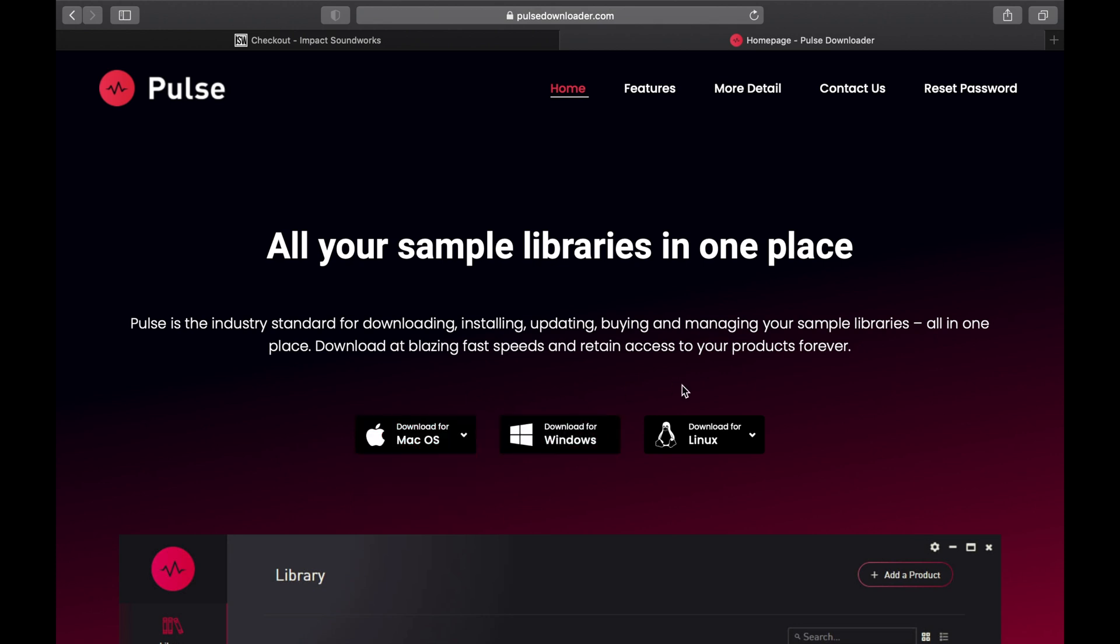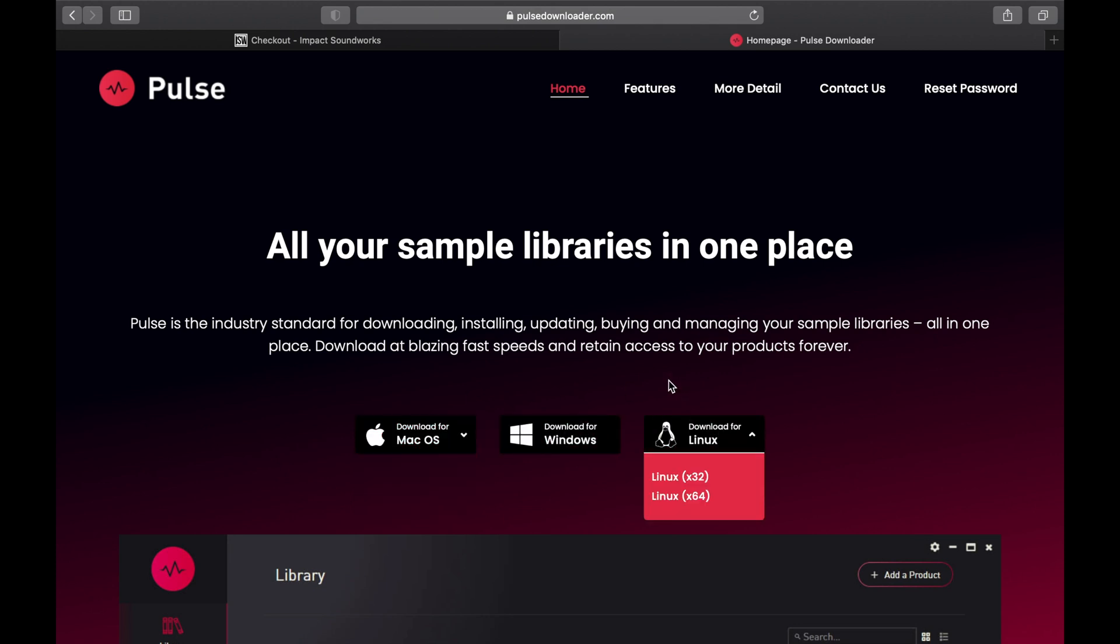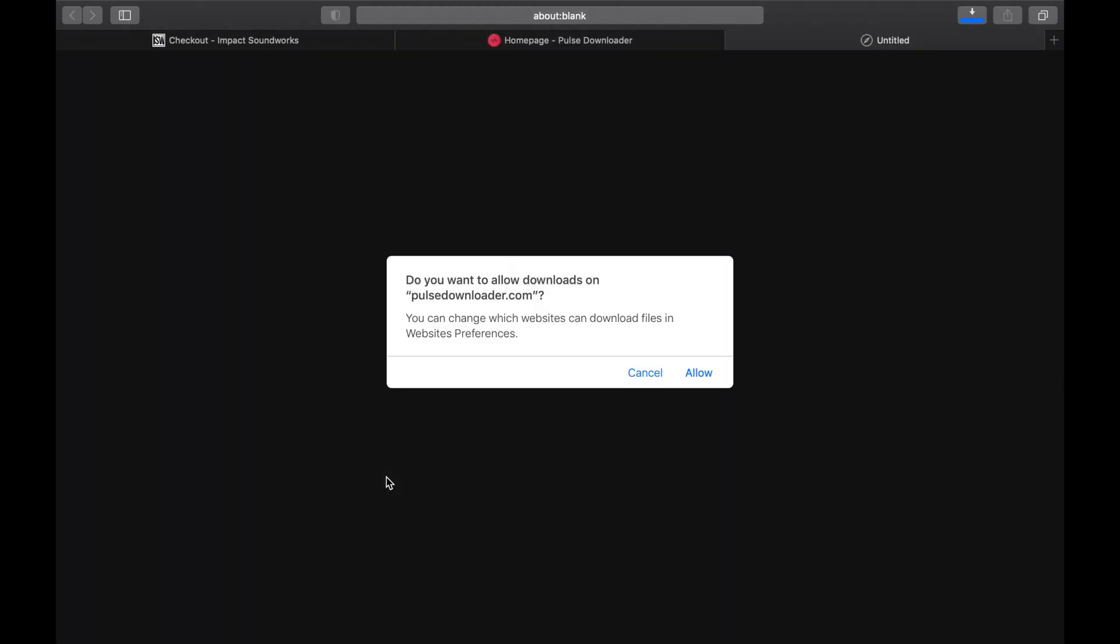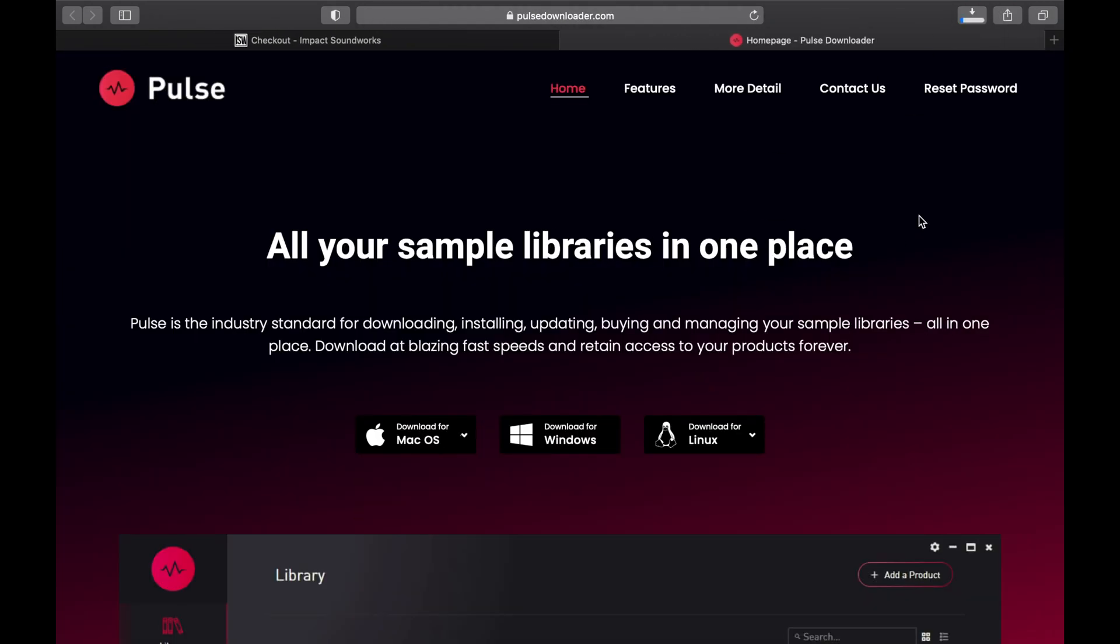At this point, it's like downloading any application. Click on the download link that corresponds with your operating system. I'm using macOS, so I'm going for that one.